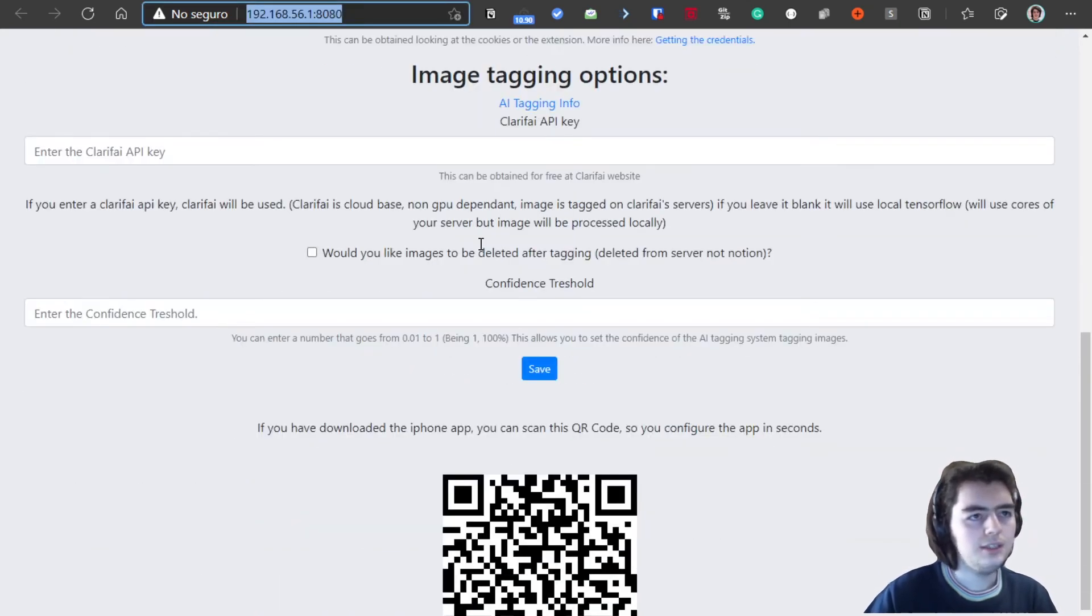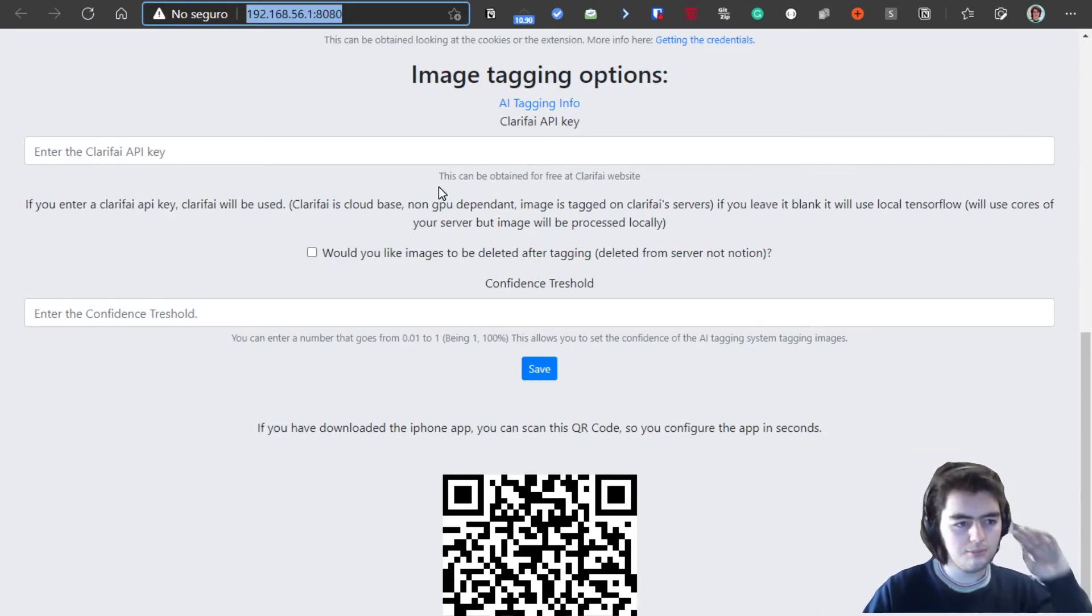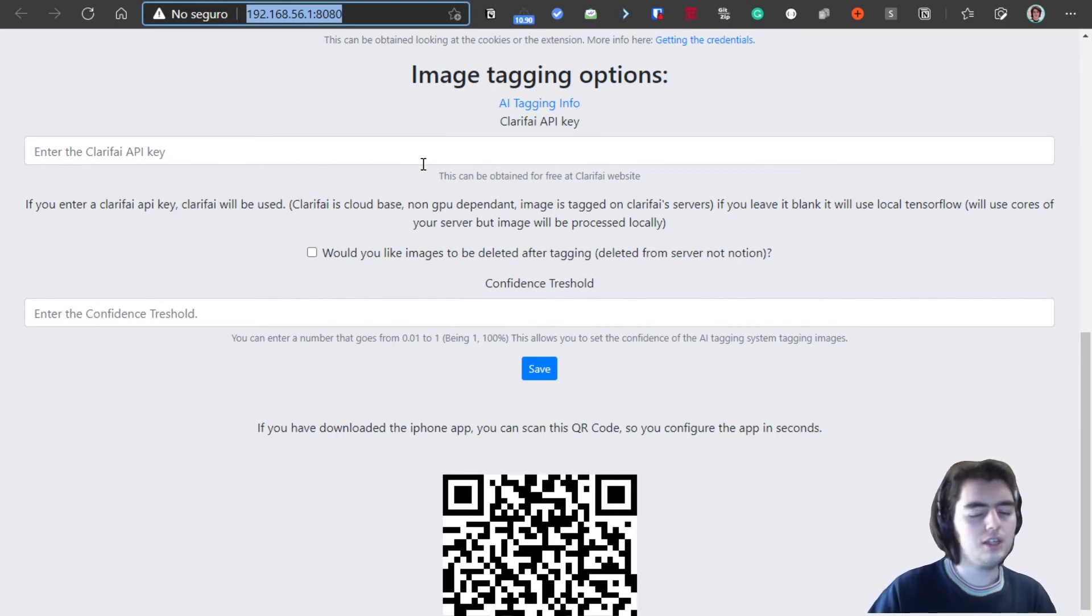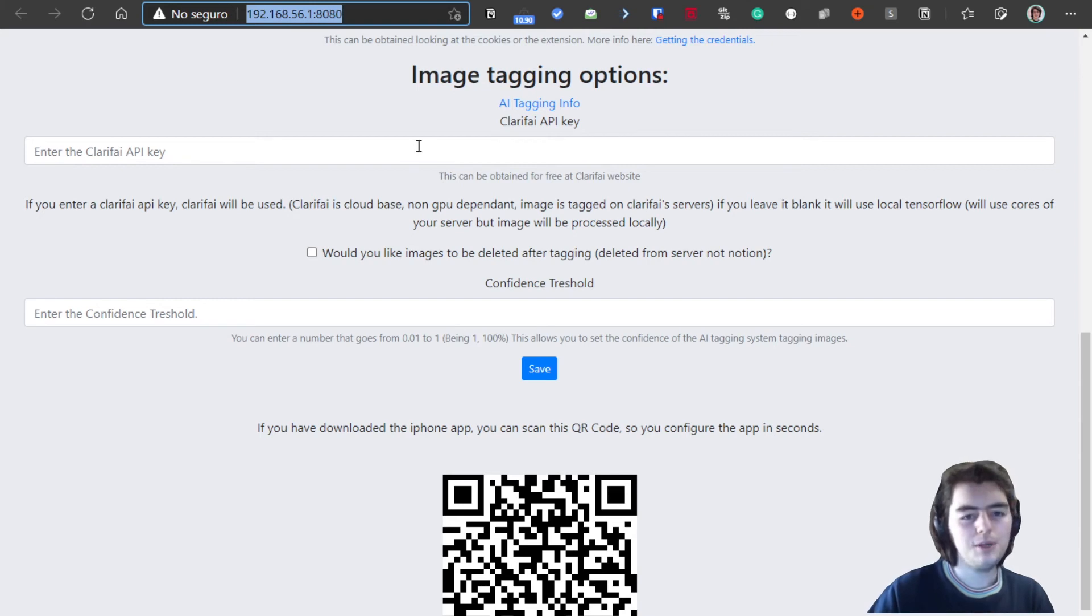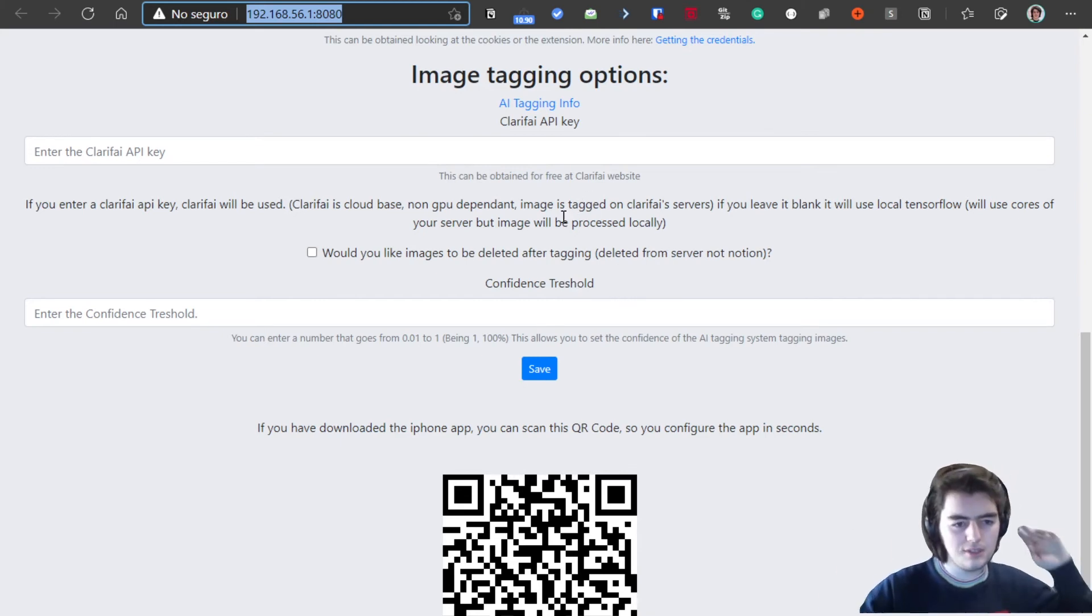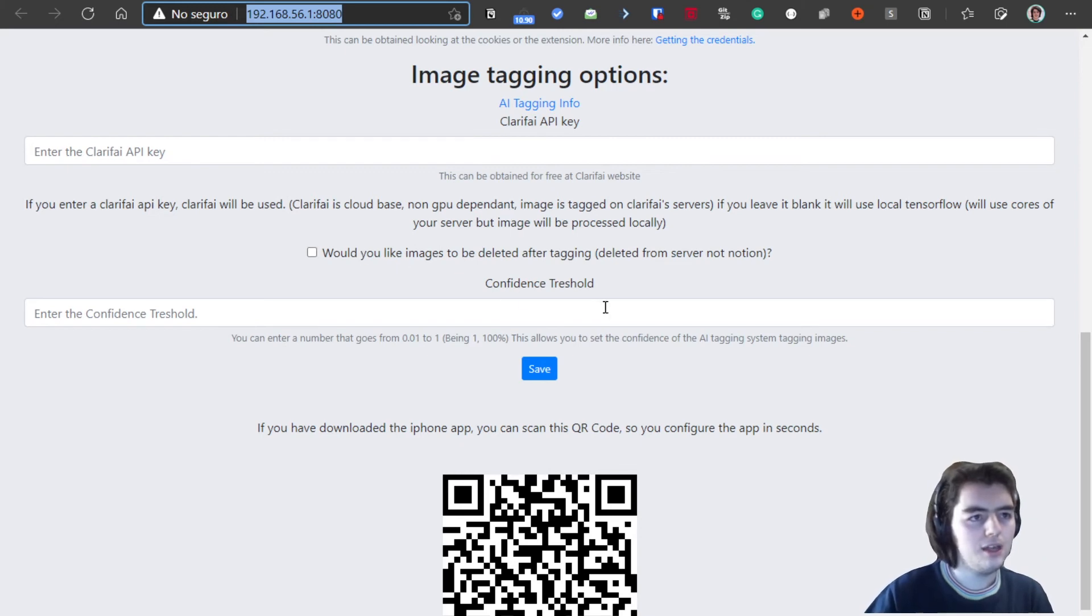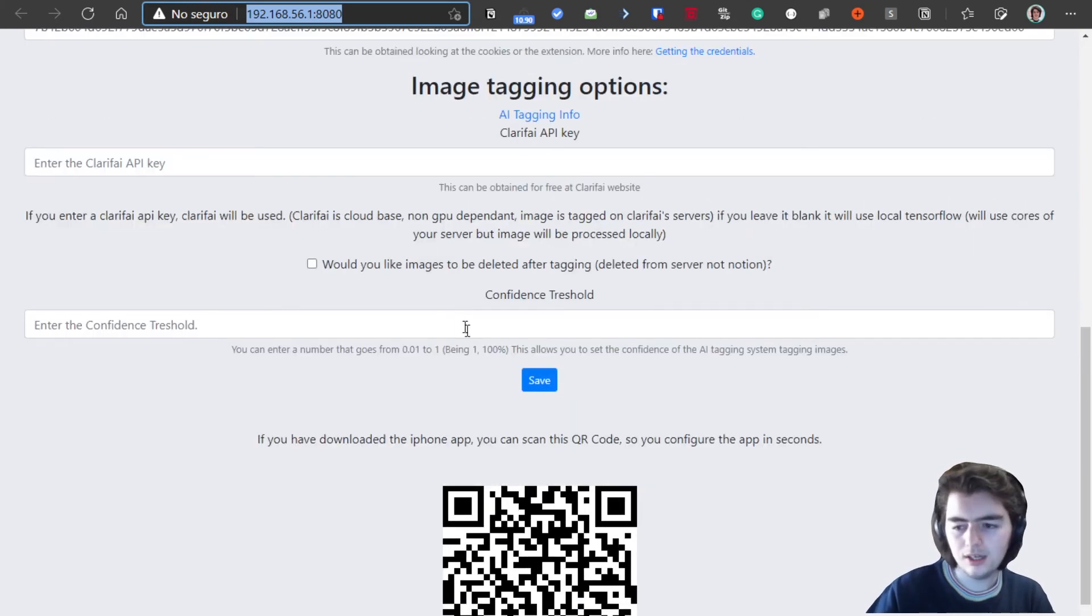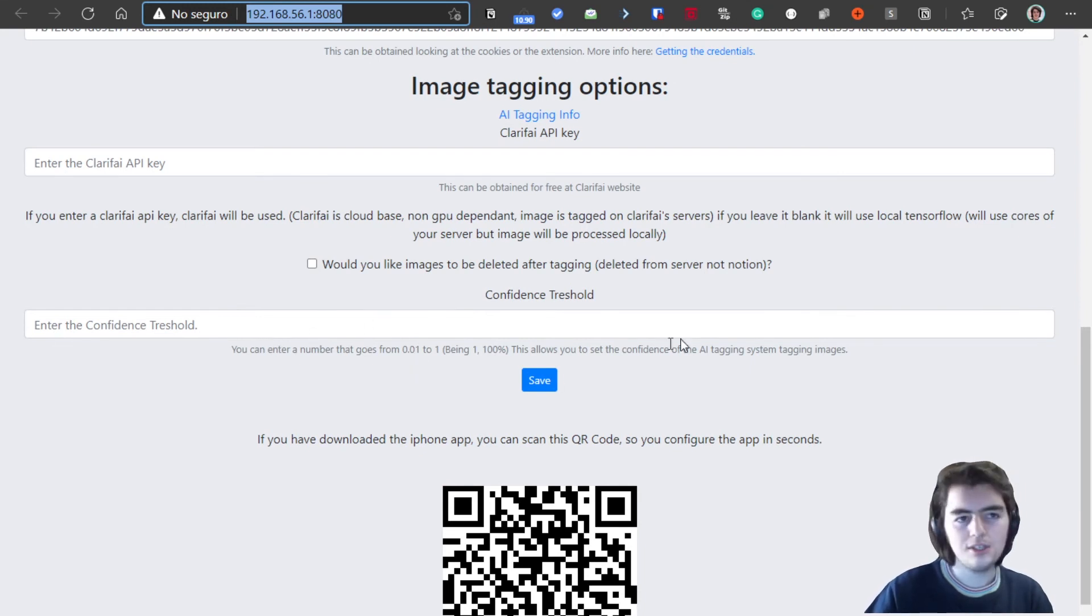Then the image tagging options. There are different tagging systems. Clarify is a company, and it tags the images on the cloud server they have. So I don't know about the privacy issues, but about the GPU issues, they are fixed because it uses the cloud system. It does not use GPU of your computer. Instead, you can use TensorFlow that is locally on your server working but uses more GPU of your system.